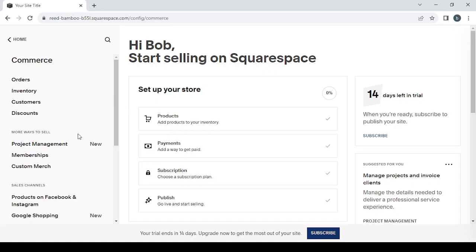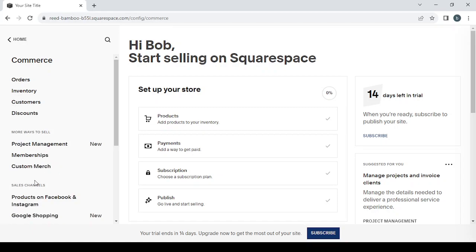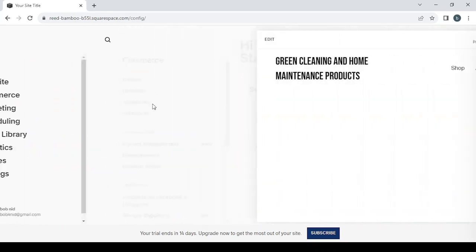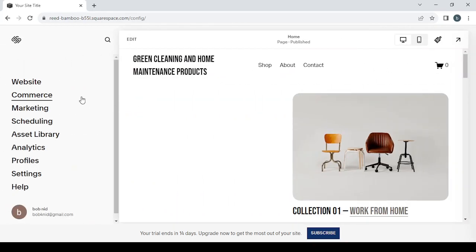You can also choose a subscription plan if you want to start selling with your store, and you can also change the ways to sell if you want to sell by memberships or project management or custom merch or if you want to change the sales channels, products on Facebook and Instagram, or Google Shopping.